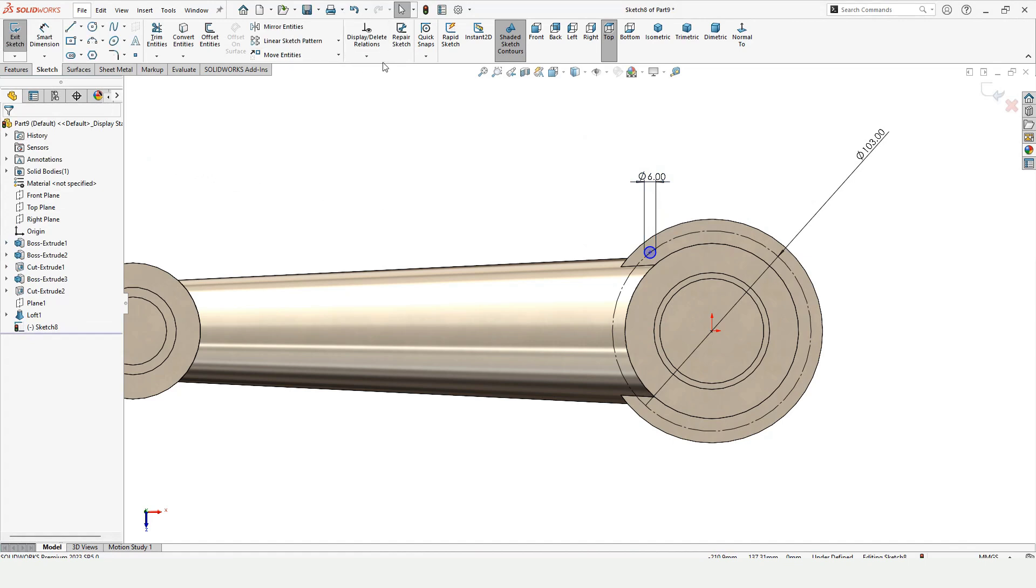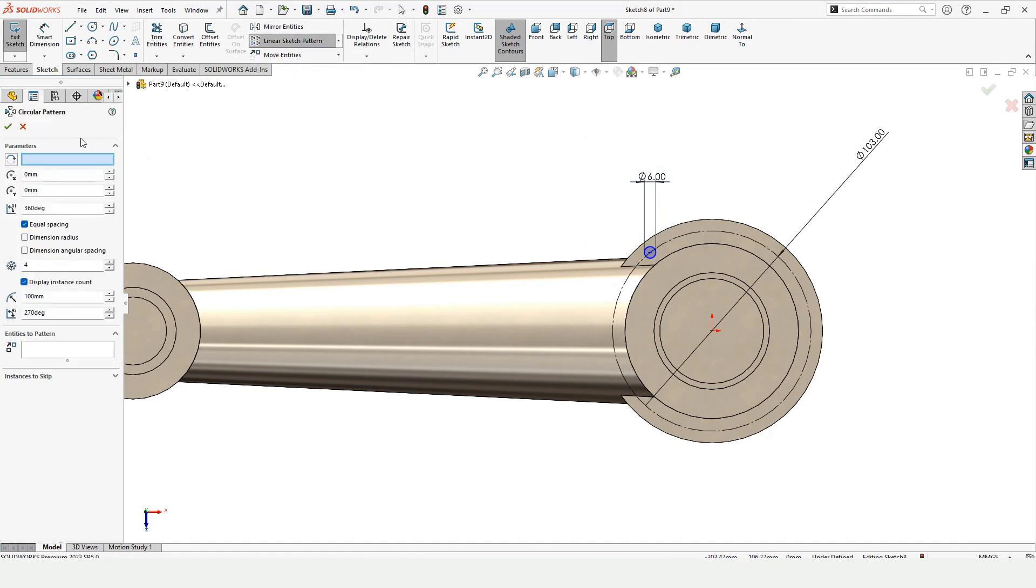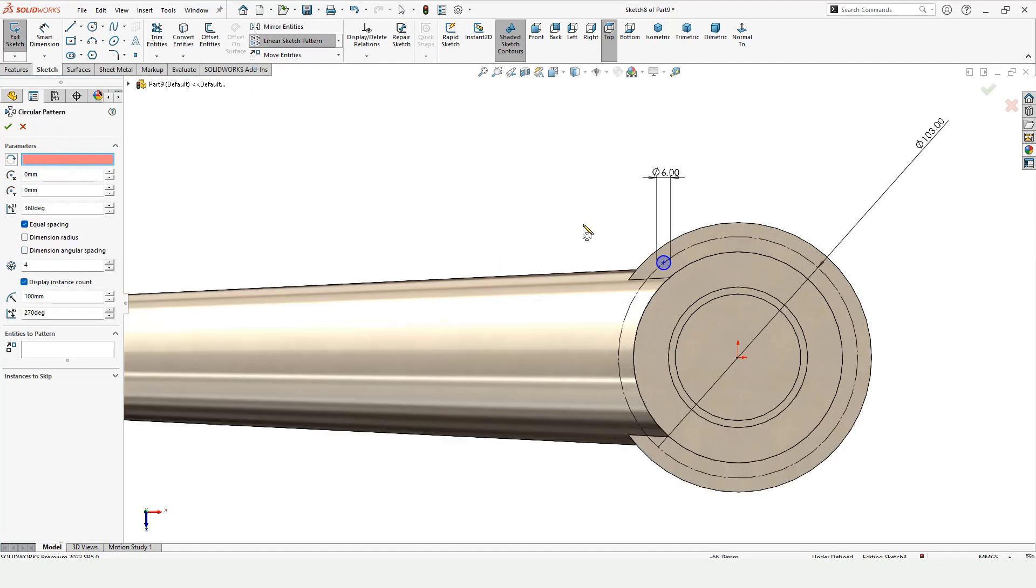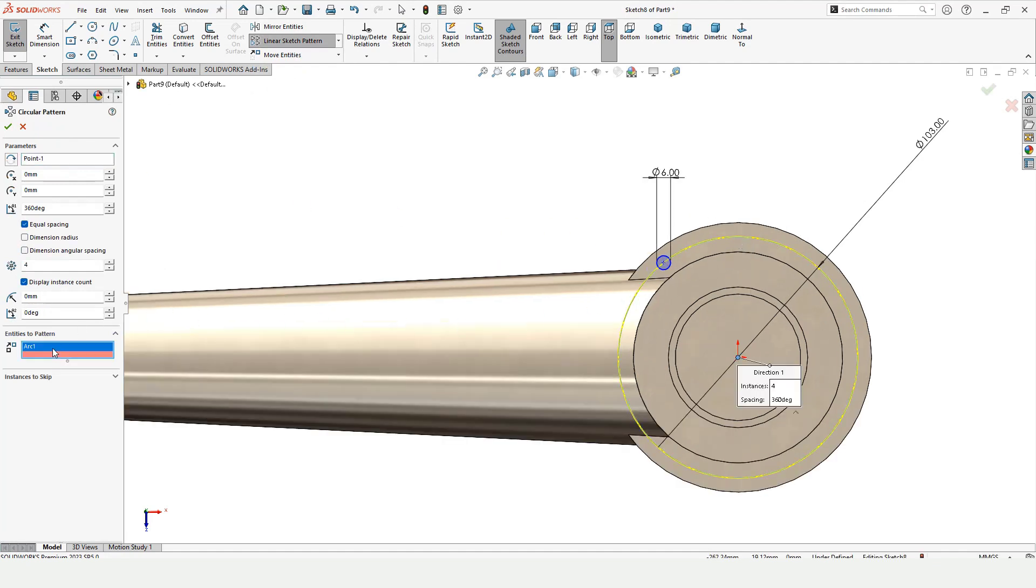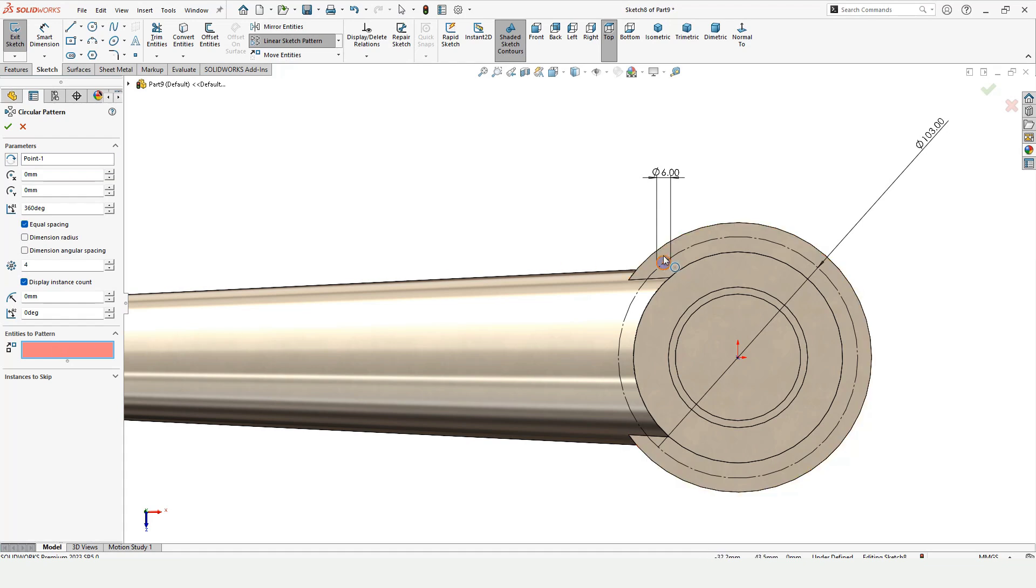For that I have to select this circular sketch pattern. In direction one I have to select this circle. In this window, first clear this window by pressing the delete button and then select the smaller circle.